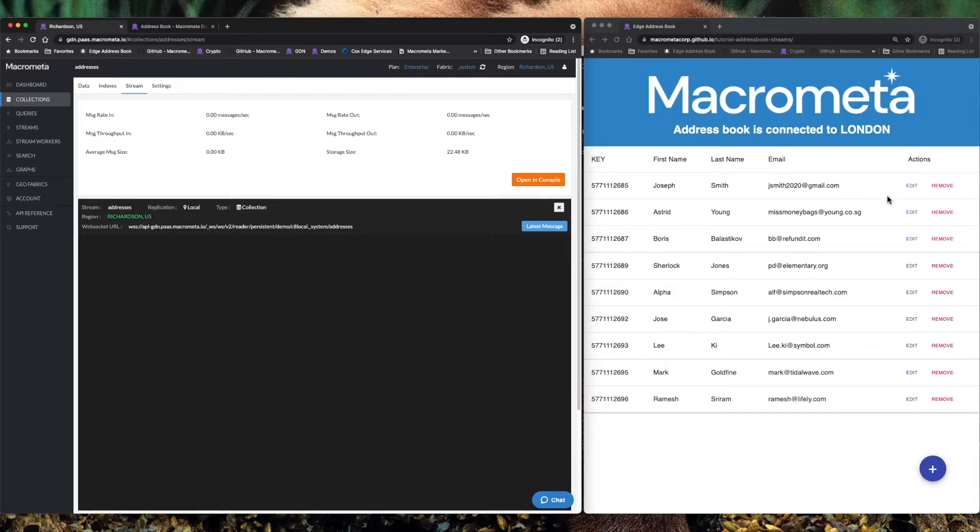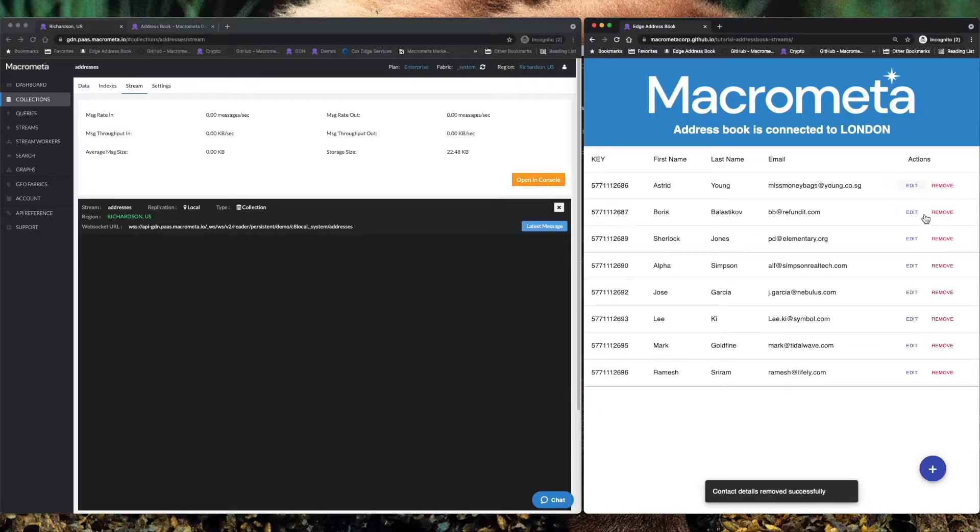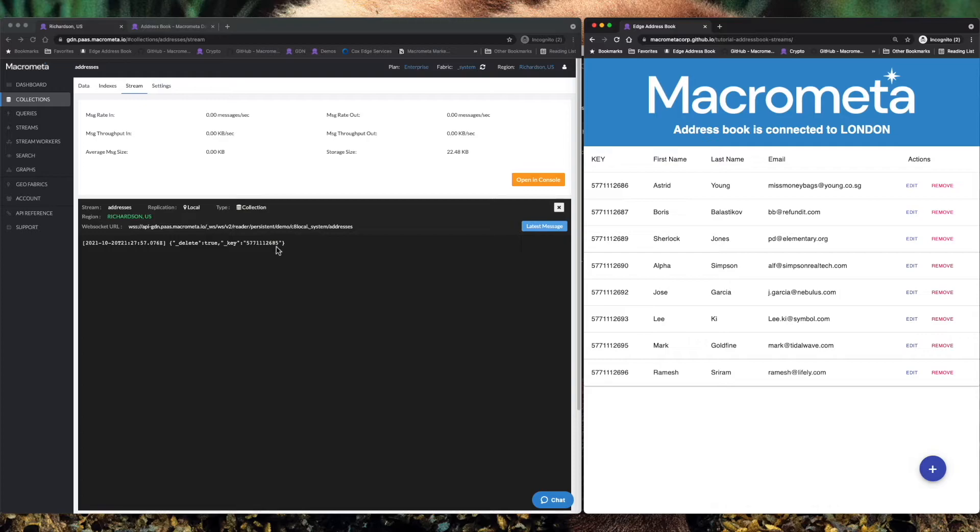So, for instance, I'm going to remove Joseph Smith in London. Here you go. Here's the event showing that you've deleted that particular item.